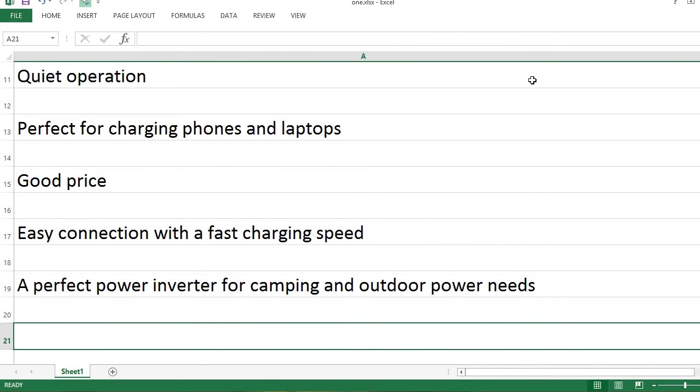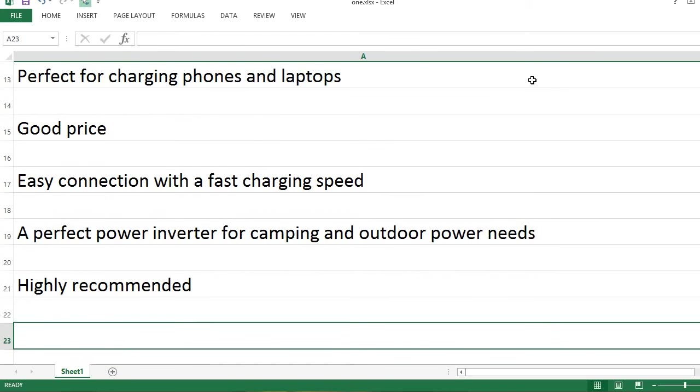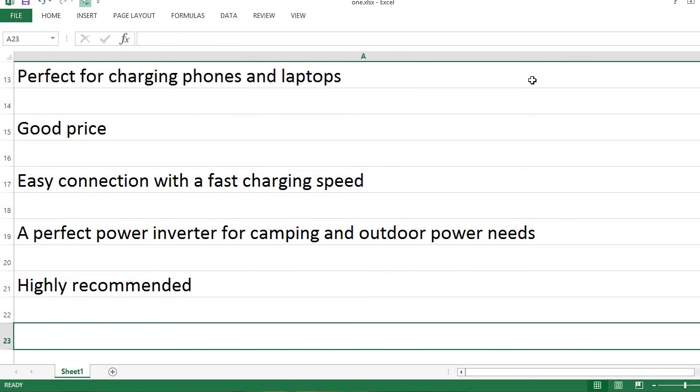A perfect power inverter for camping and outdoor power needs. Highly recommended.